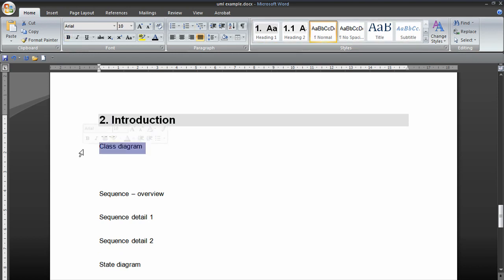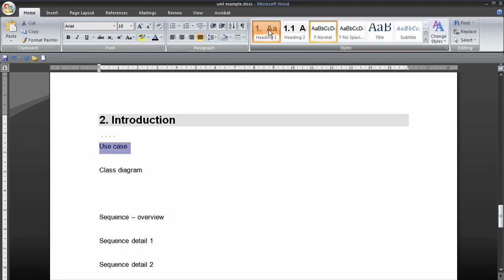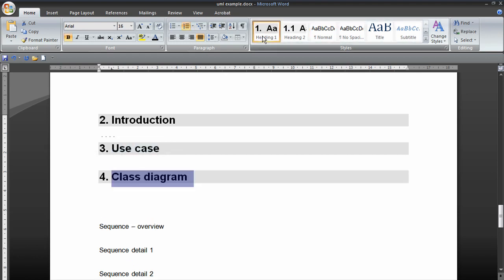So we've got another section with our class diagram. Oh sorry, I forgot. First of all we would have a use case diagram. Another heading one. Then a class diagram. Another heading one. A sequence diagram probably.